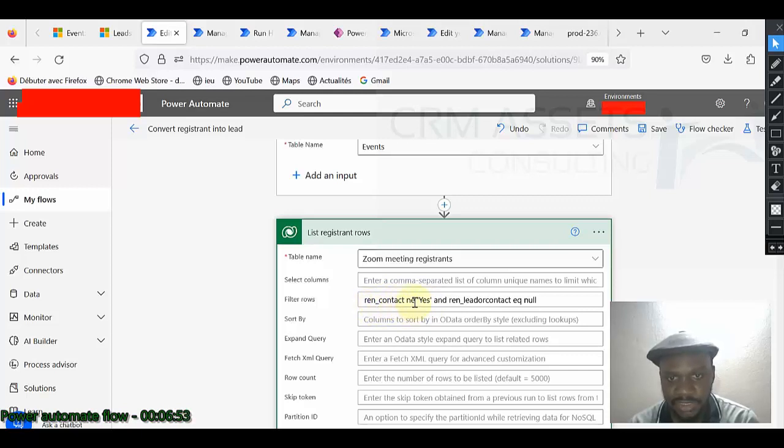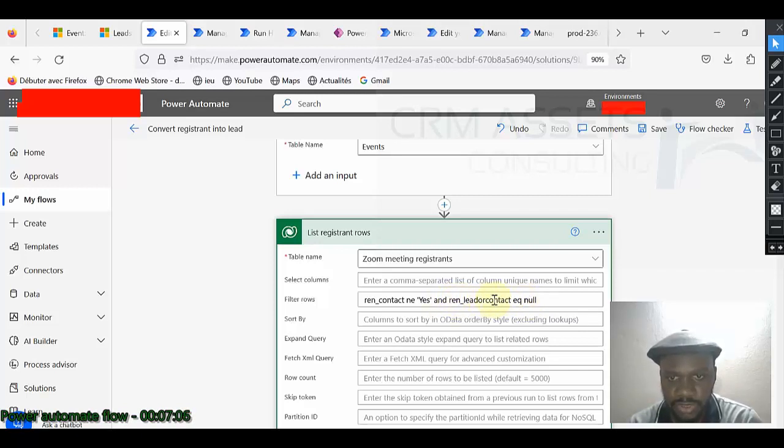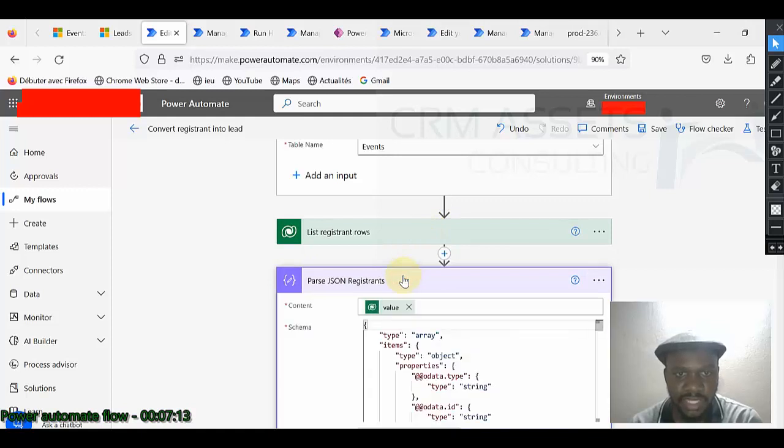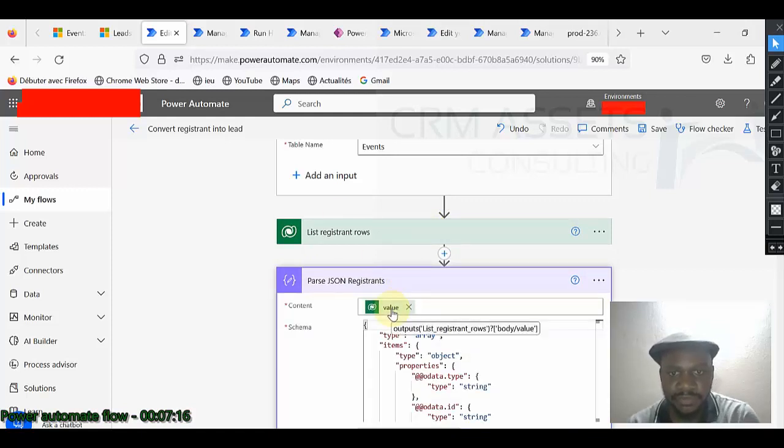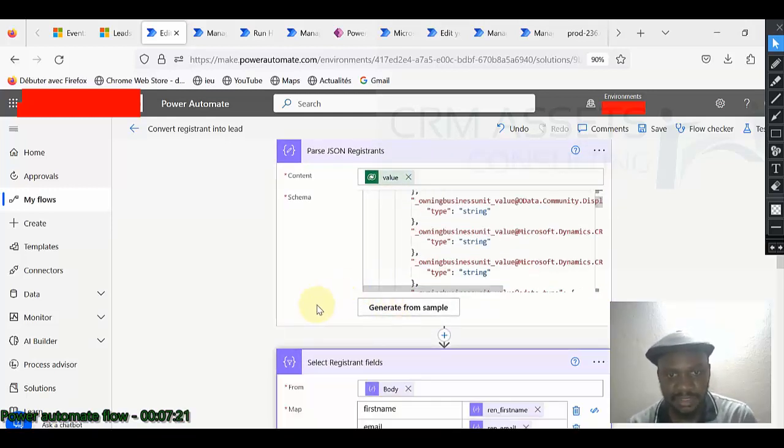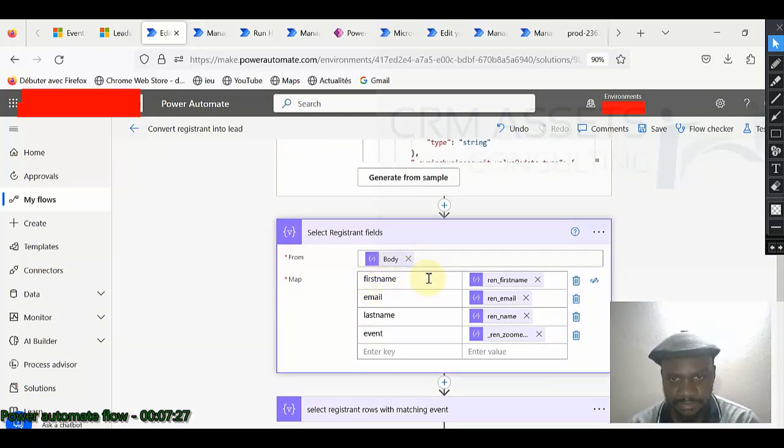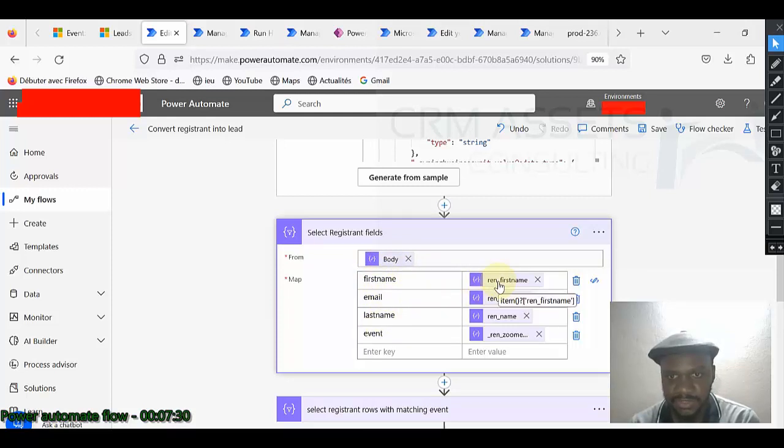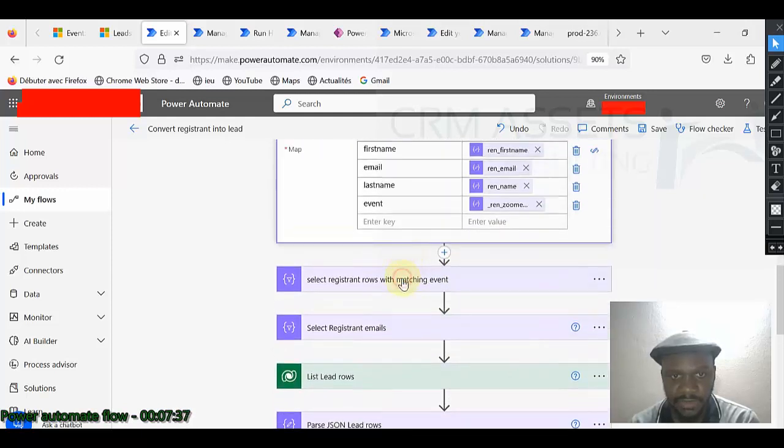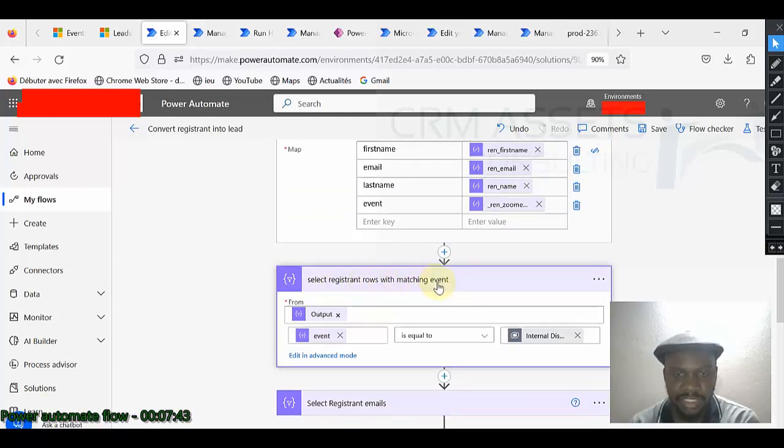That is why I use this OData filter. Ren contact not equal to yes, Ren lead or contact equal to null. So I want records that are not contact or lead. So it's my OData filter. Now I pass the output of the previous operation like this. After passing, I can use my select operation. This is the body of the previous operation. As I create the keys and the corresponding values.